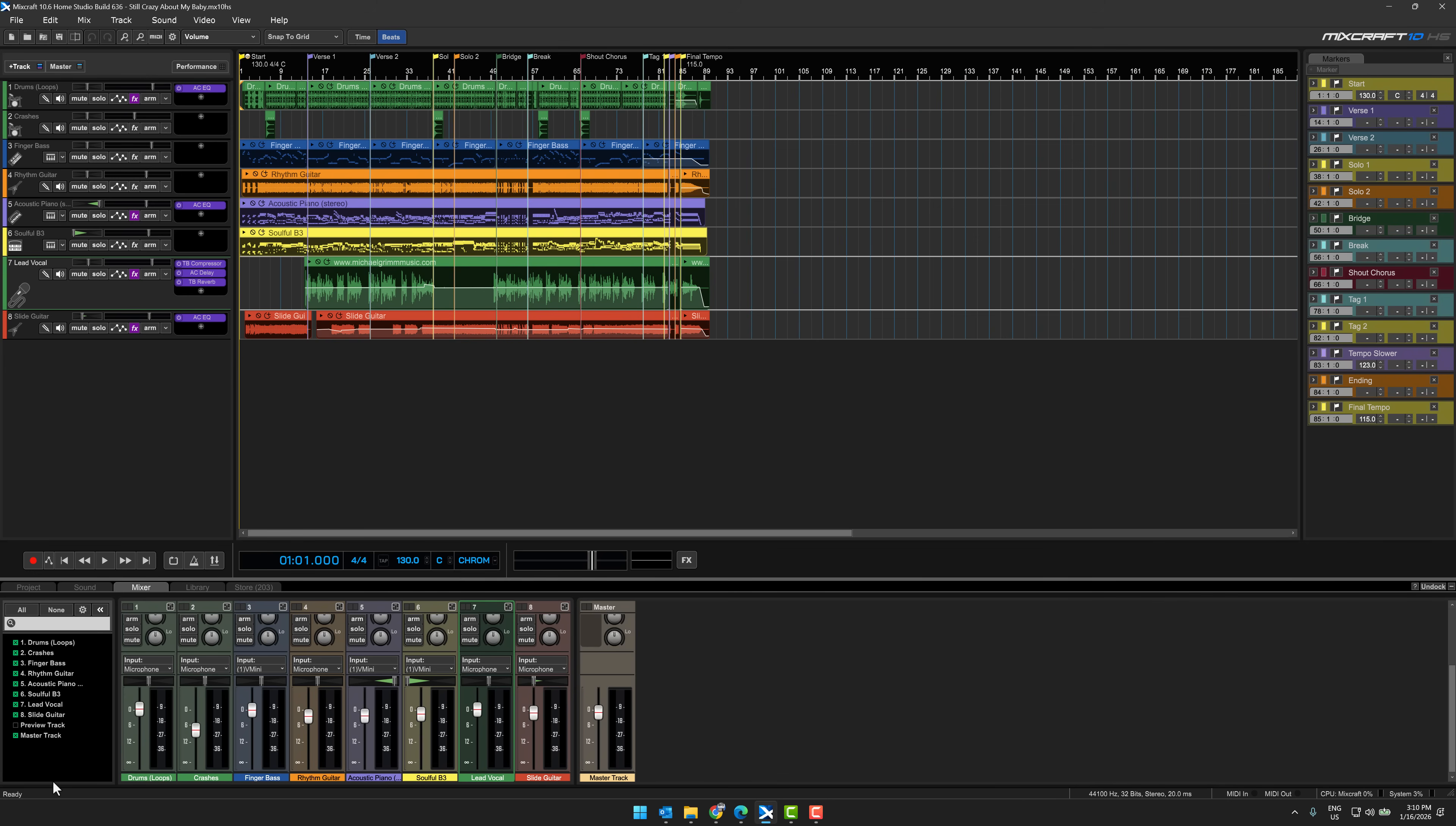Now, the home version does definitely have some limitations. I think it's stuck at 16 tracks total, which is like the number of instruments that you can have in here. Different layers, like you see here, 1, 2, 3, 4, 5, 6, 7, 8 go together to make this particular demo.